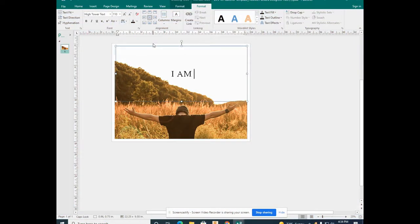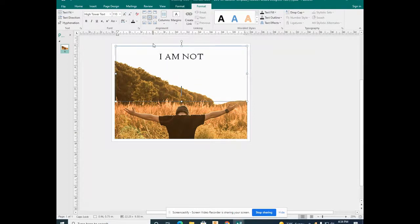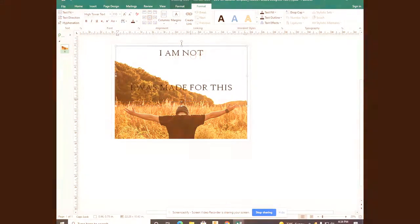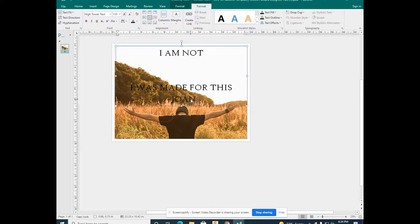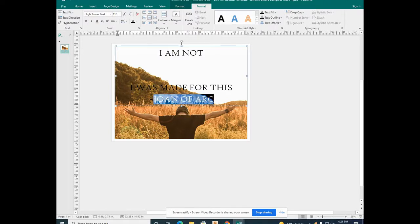I'm going to continue creating and modifying my poster until it's to my liking. Use this time to continue to create your poster.